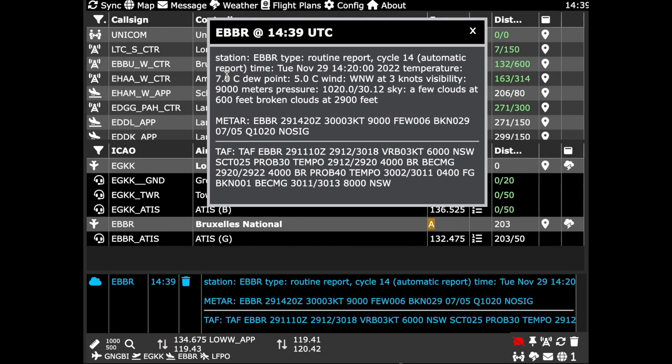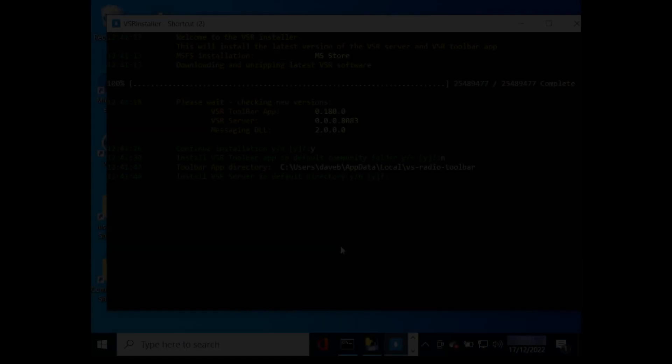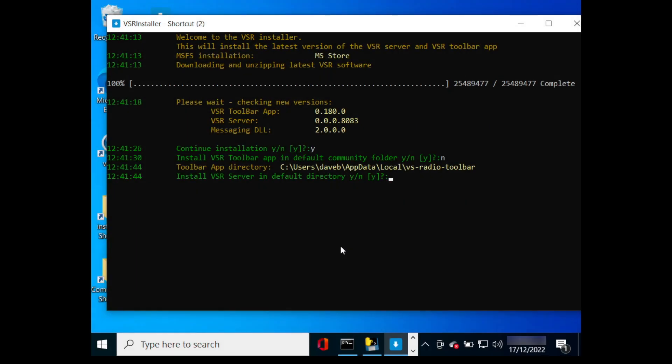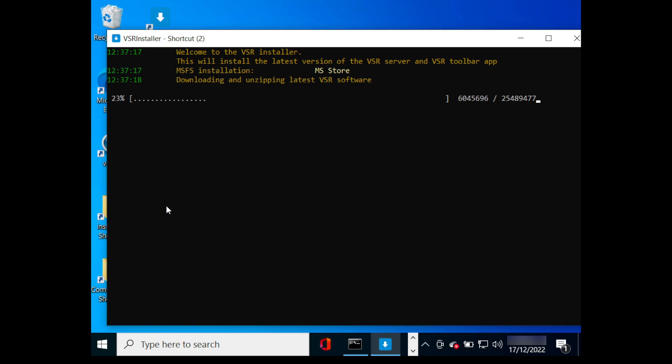This is a brief tutorial on the VSR installer. The download contains the latest VSR server, VATSIM messaging DLL, and VSR sounds for vPilot.